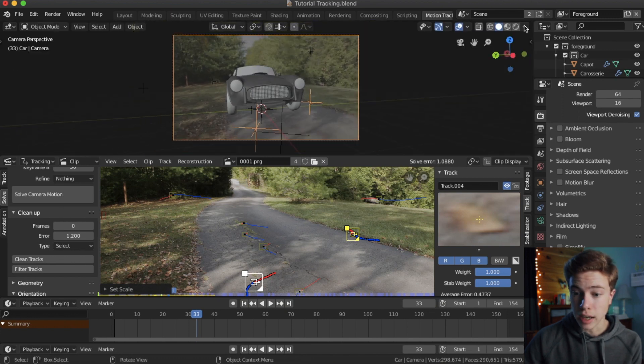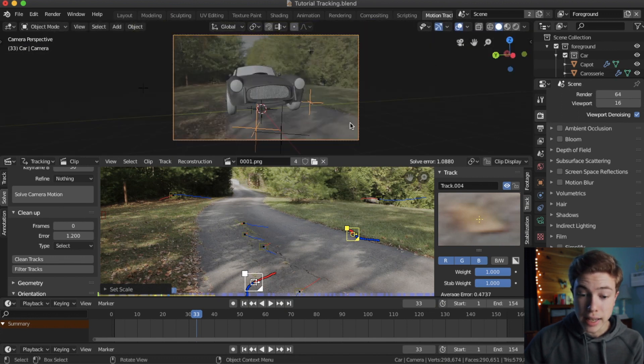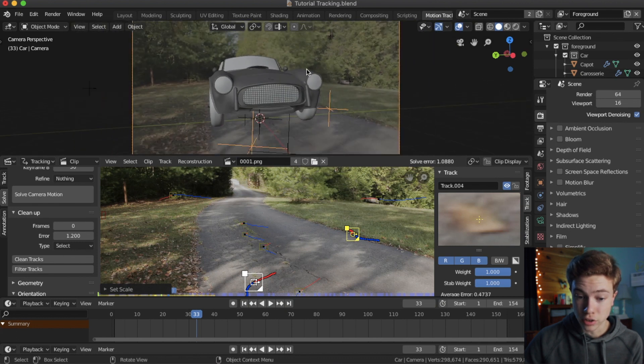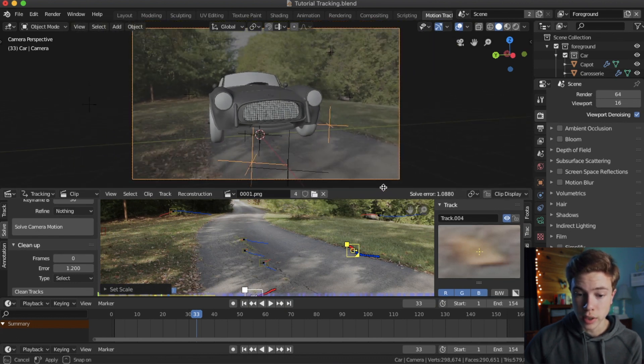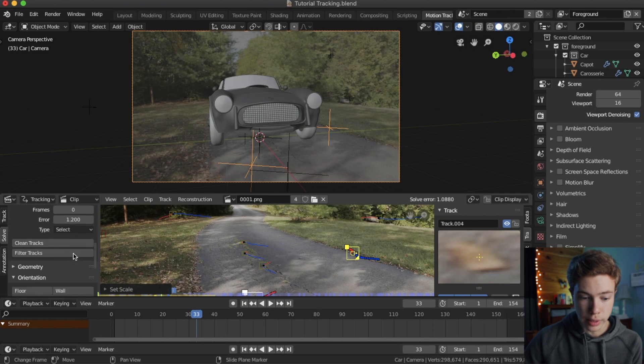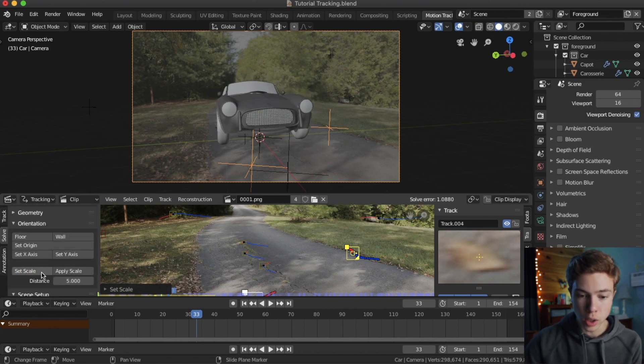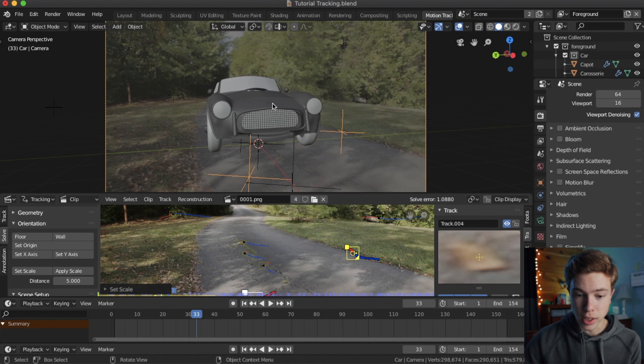And now I'm going to go ahead and select the camera if you're not already in that. And now we can see our scale effect as we do it. So if we go ahead and scroll down and change the scale to say five meters and hit set scale, we can instantly see what that looks like.